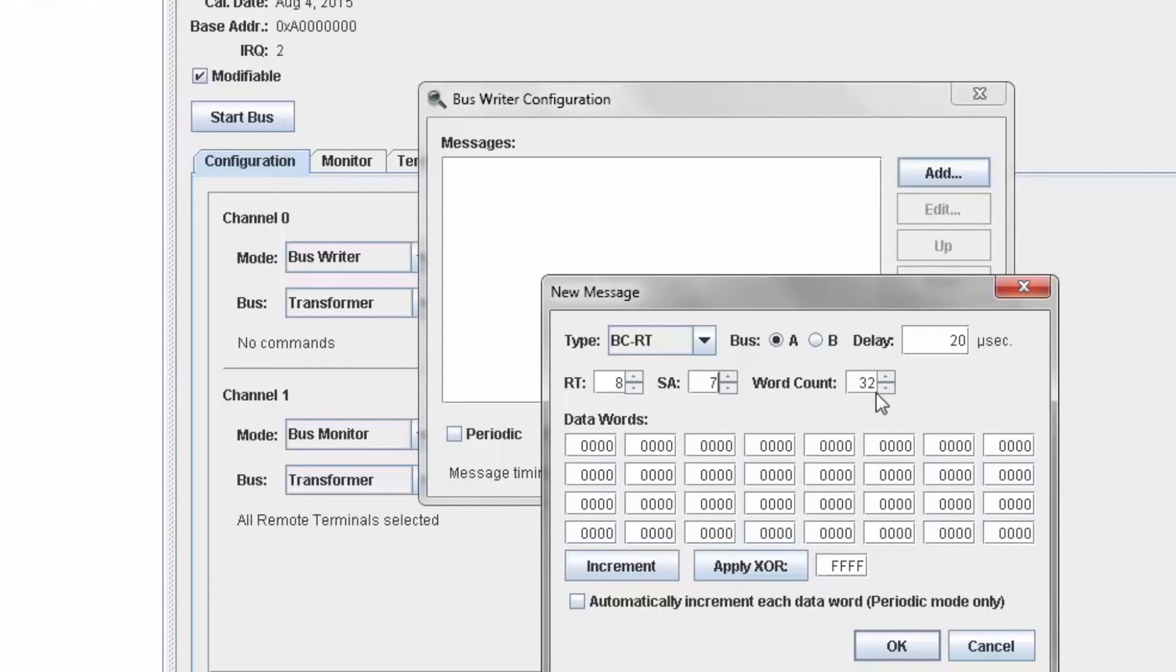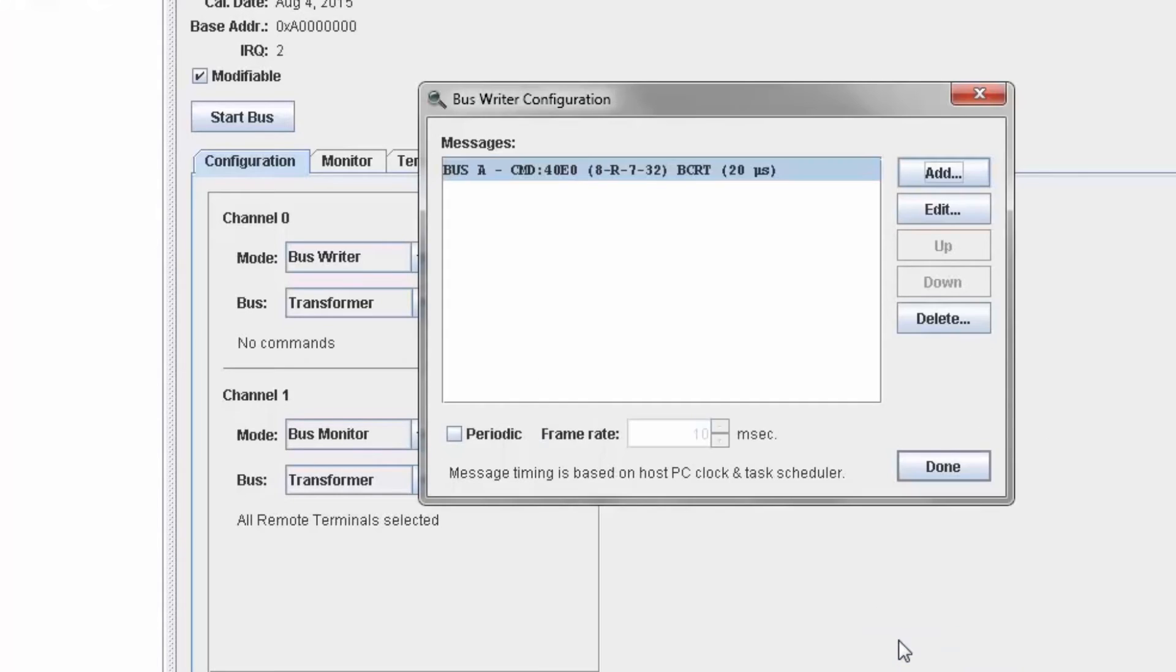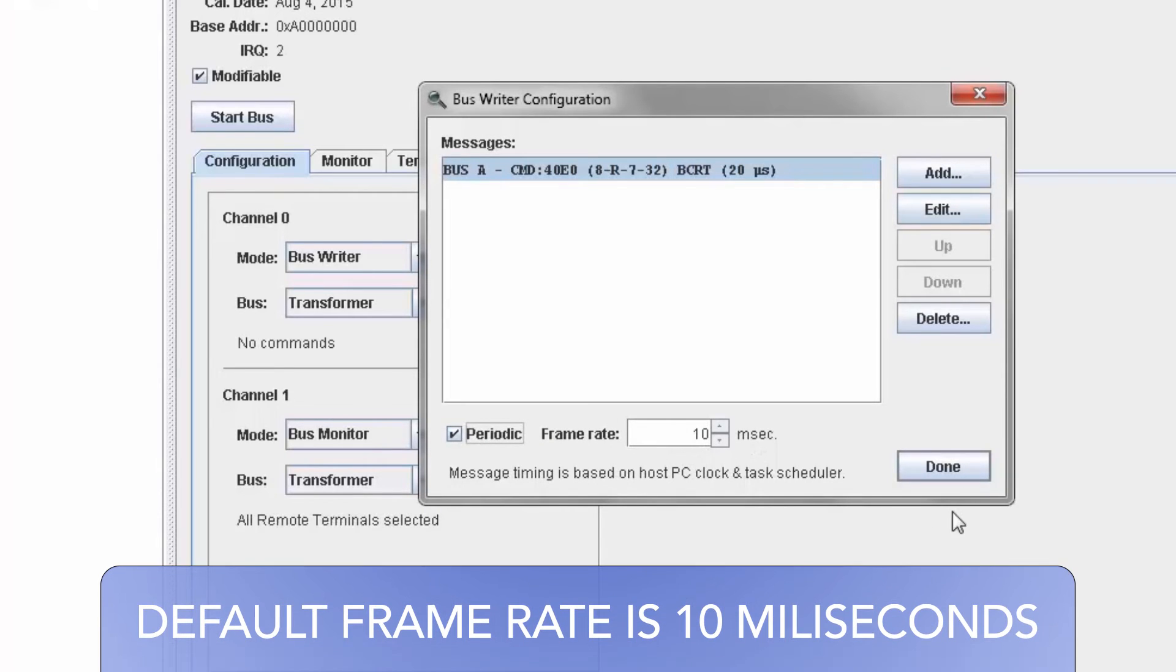I can send up to 32 words, so I will send 32, and I can have the system increment the words, so each successive word is different. I can then set the bus writer to send this command periodically. The default is 10 milliseconds, which I'll accept.